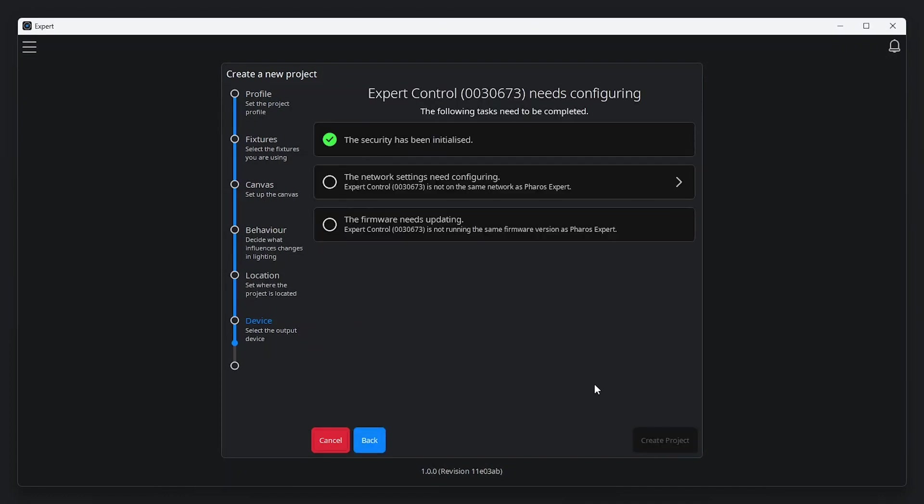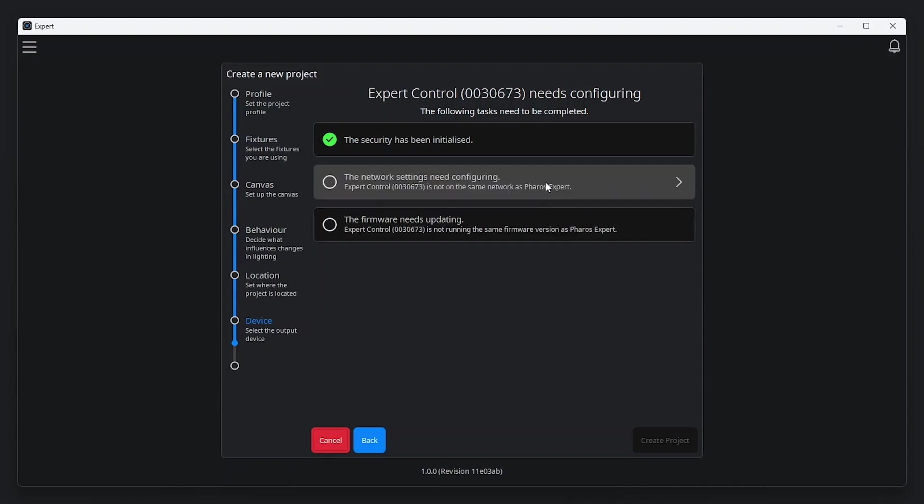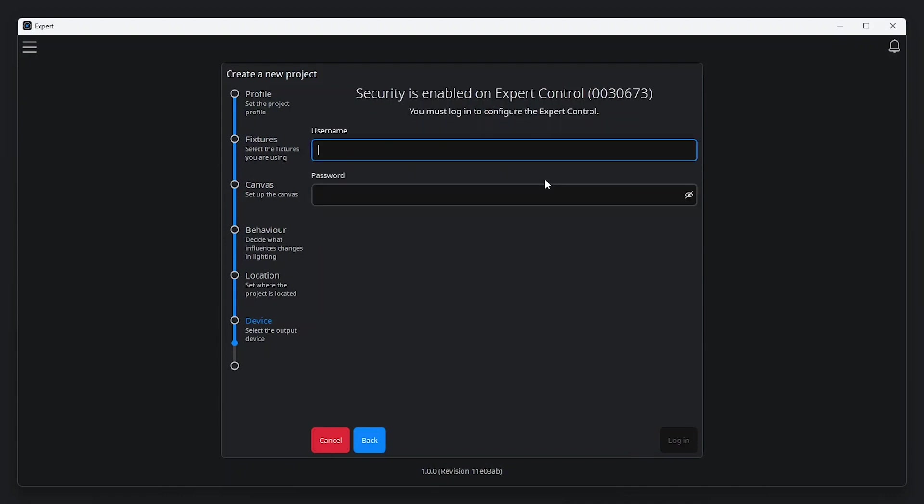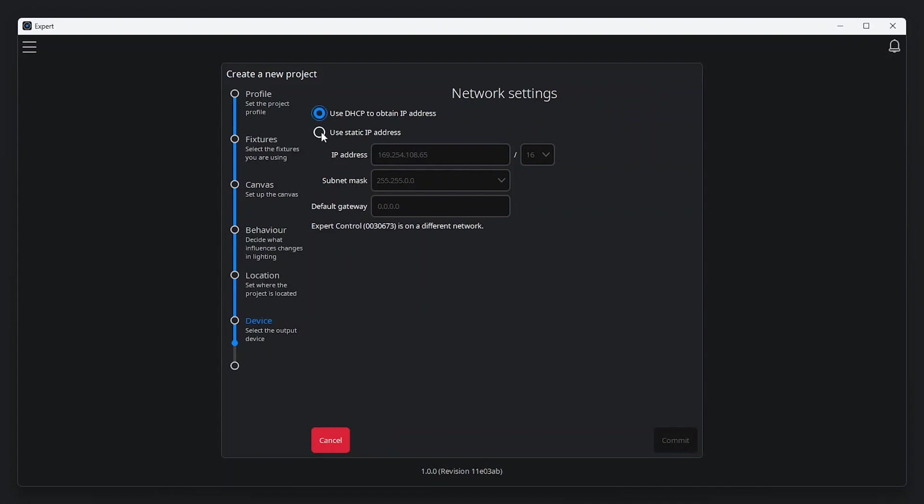Next, we need to configure Expert Control's network settings. Out of the box, Expert Control is set to DHCP. In our example, we're configuring a static IP. Enter the credentials you just set up and then provide your desired network settings and click commit to apply your changes.